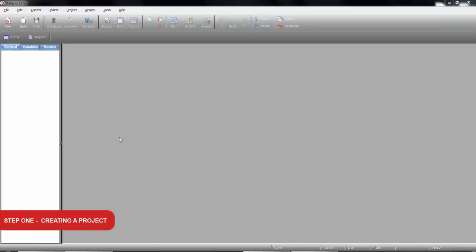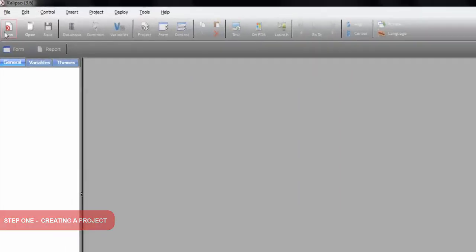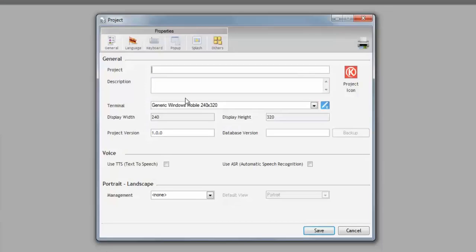Open your Calypso Designer and press the New button on the toolbar. First thing to do is provide the name of our project, let's call it Tutorial 1.